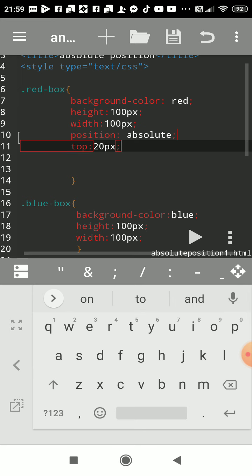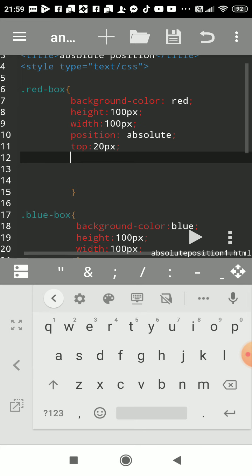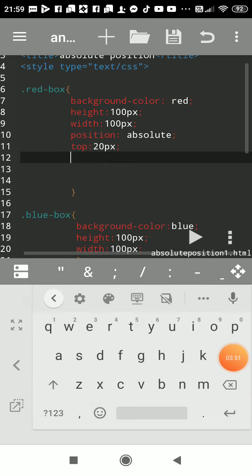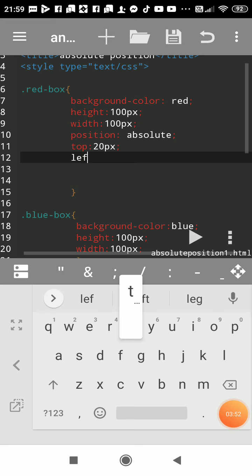Red box will be placed at 20 pixel from top, and we want the left side of the screen where we want to place it. So I'll write left colon, I want 15 pixel from left side of the screen.